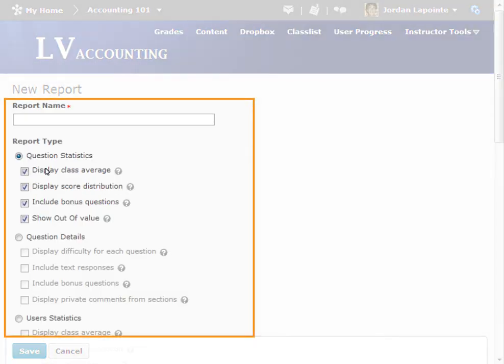From here, enter the report name and select from the various options below, outlining the report type data you would like to have reported on.